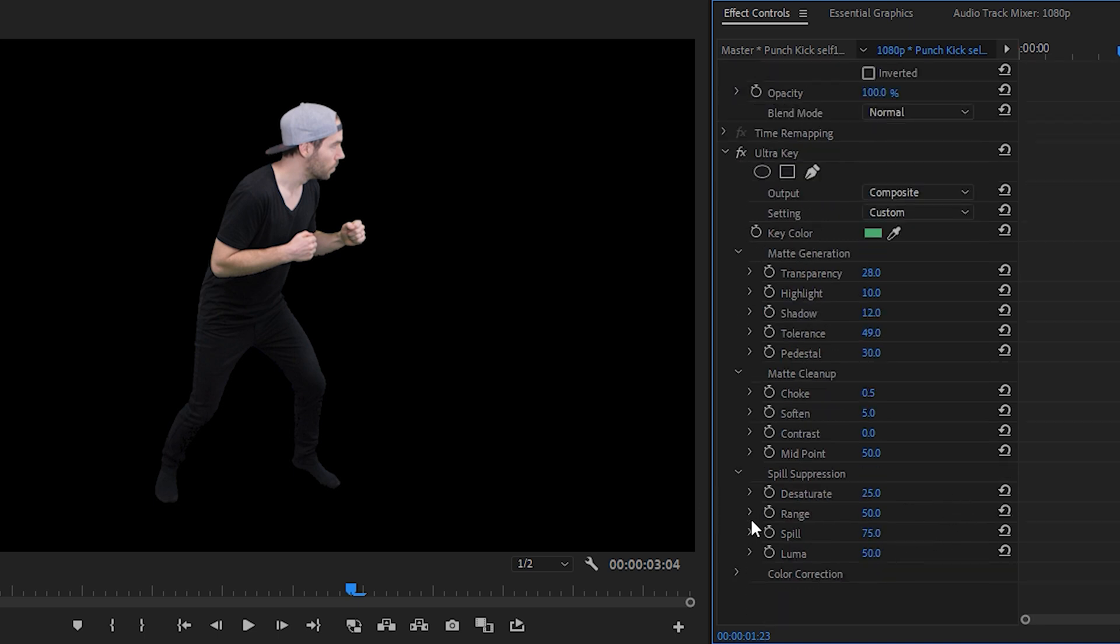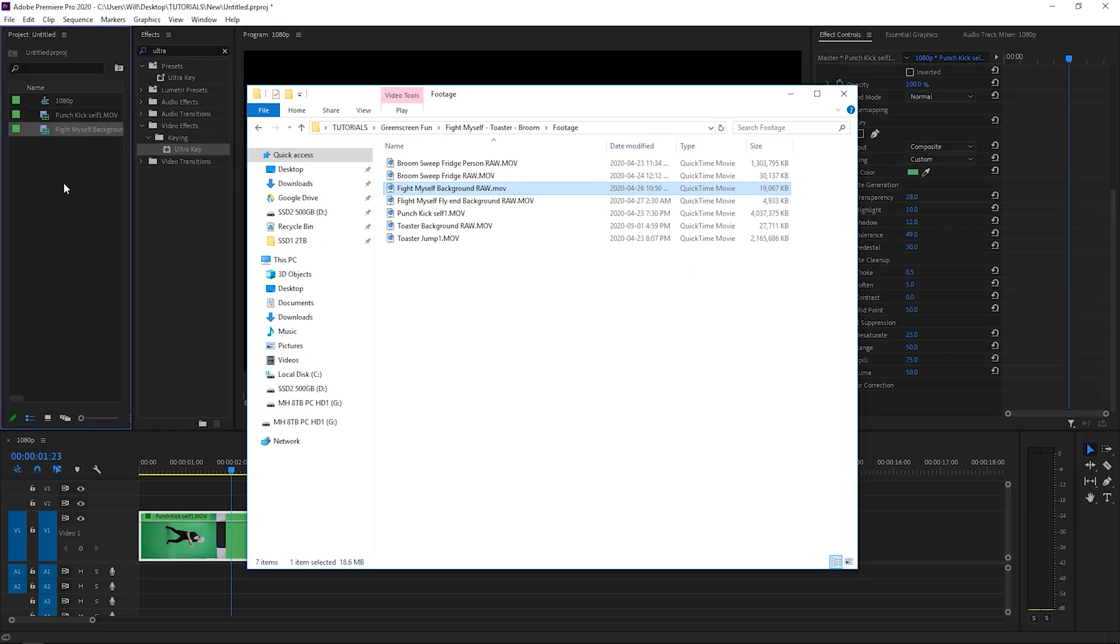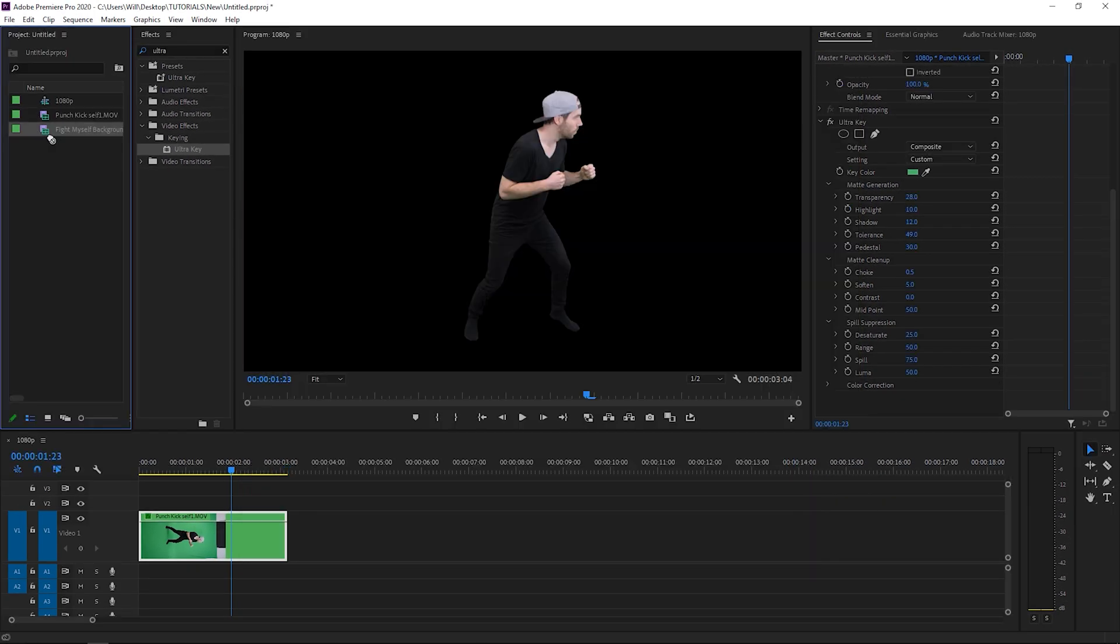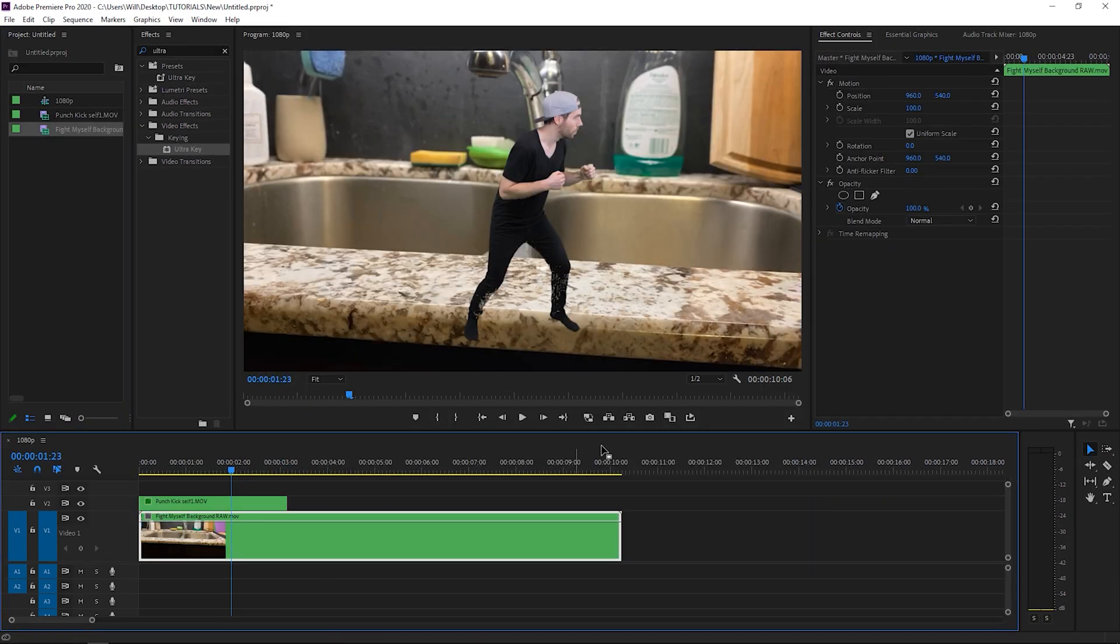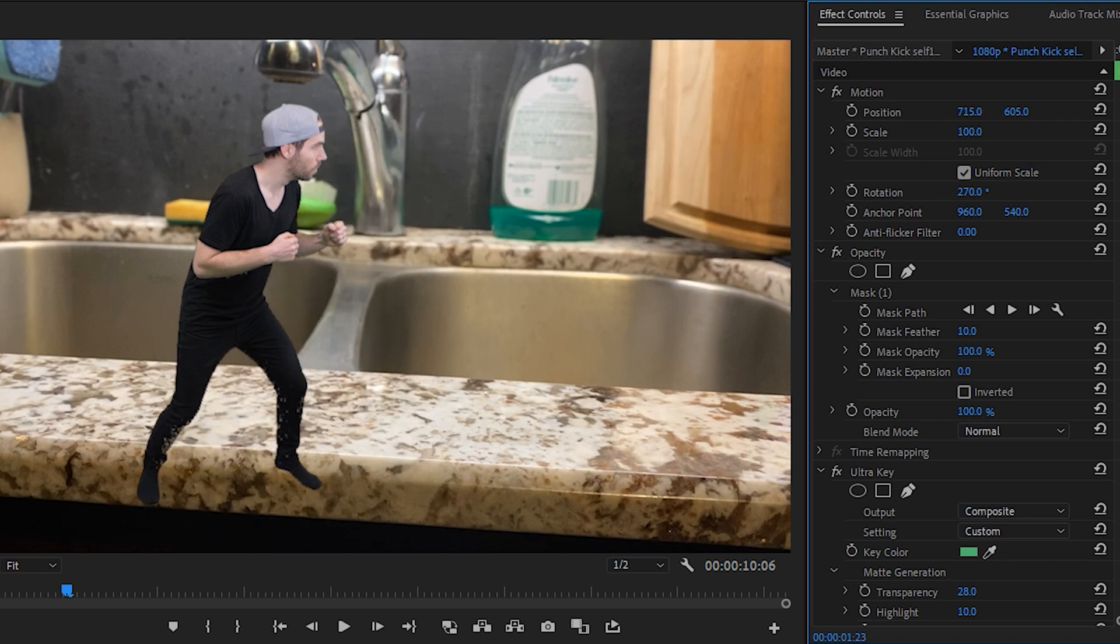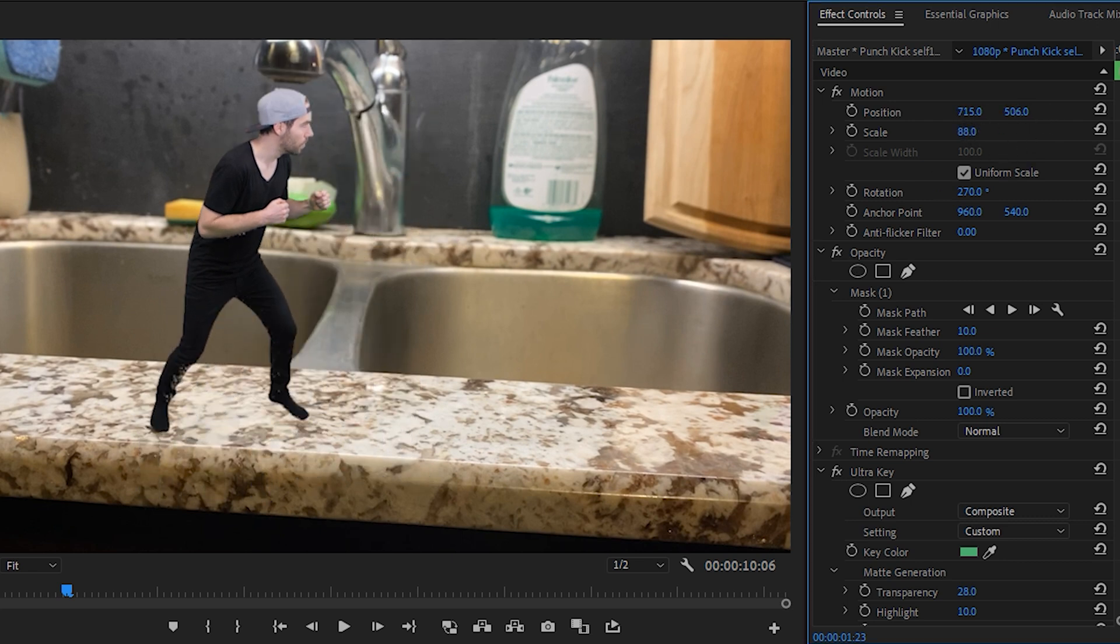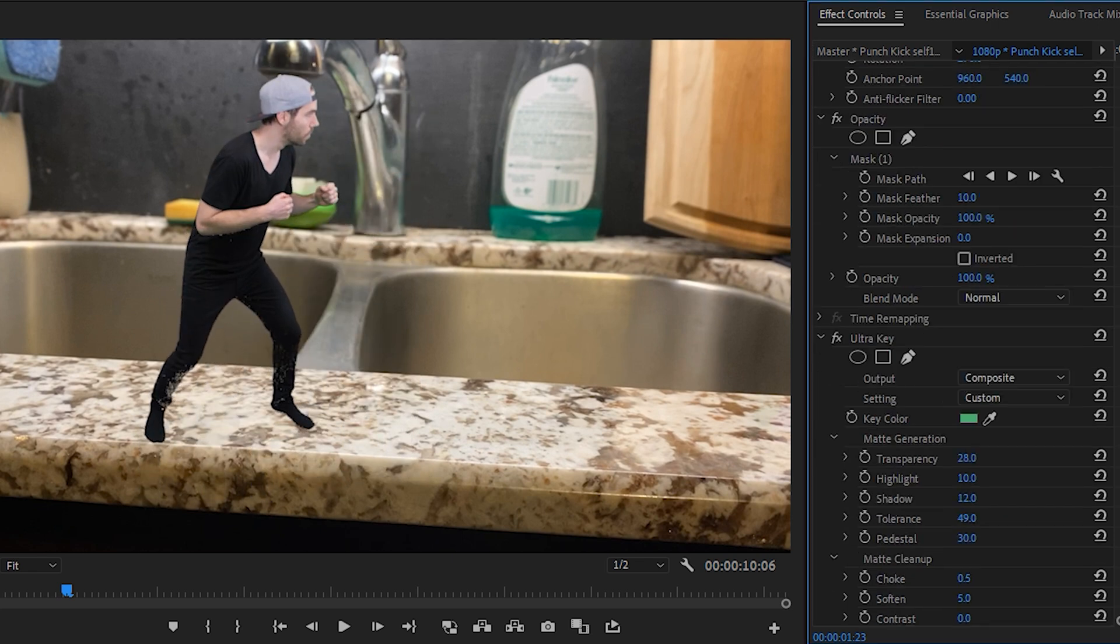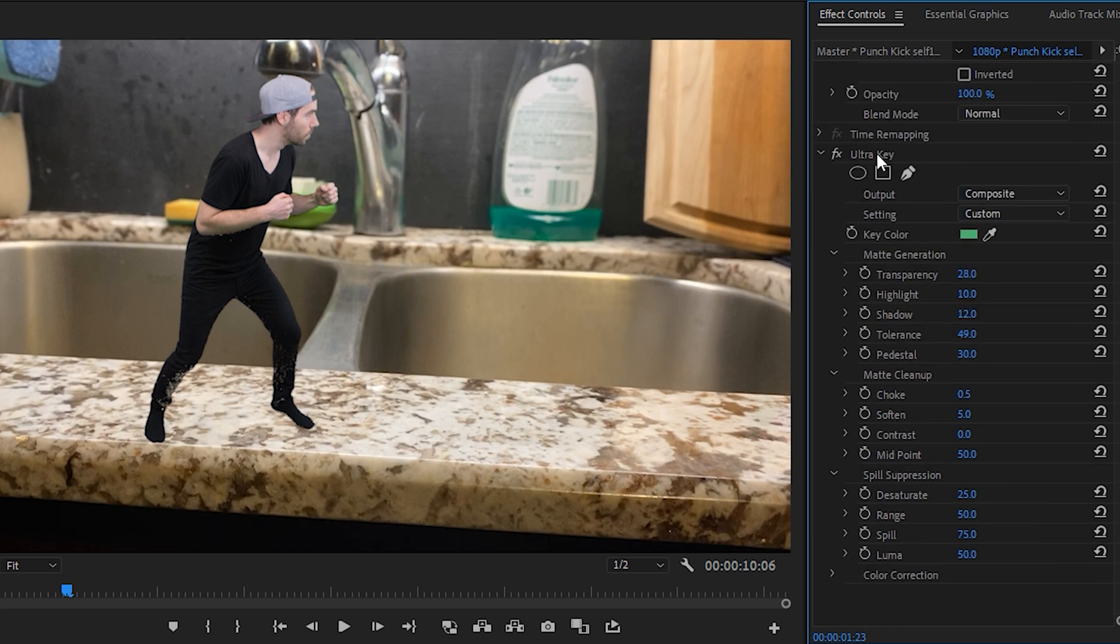And then they also have some color correction options but for us we'll just leave that and then we'll get our background in here. And now with our background placed behind our green screen footage you'll notice that on the legs we still need to do a bit of work, so let's just position the person a little better and we'll scale them down, and then let's fine adjust the ultra key settings.